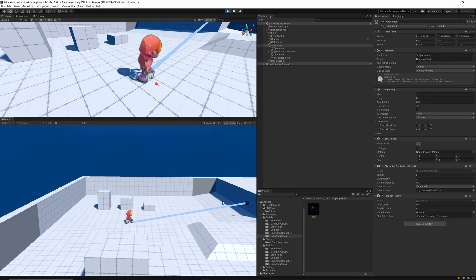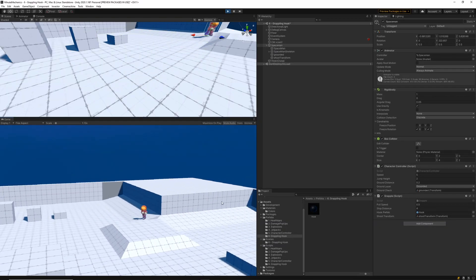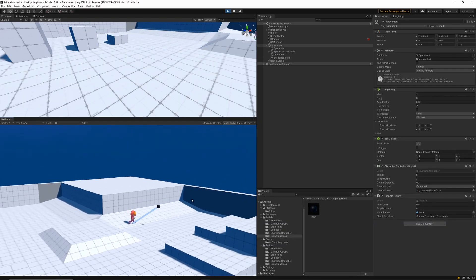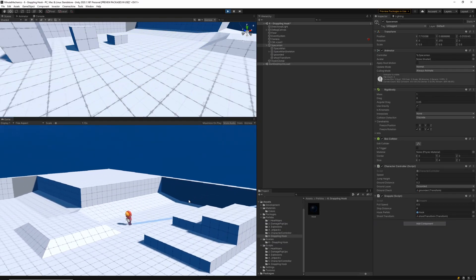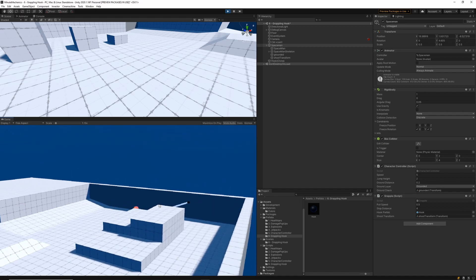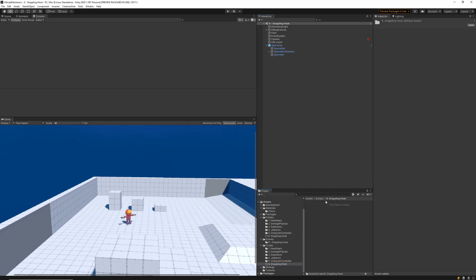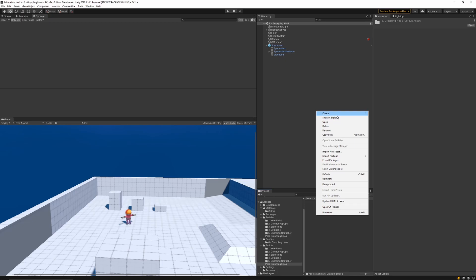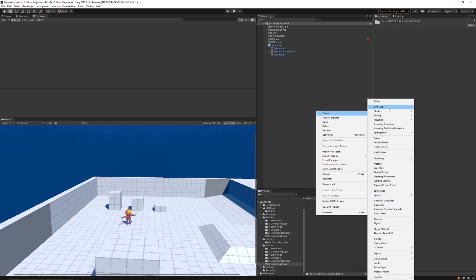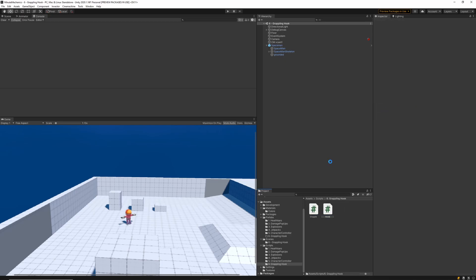So here's a quick example of the grappling hook that we're going to be making in this tutorial. In this tutorial I've already got a working character controller in my scene, set up with a Cinemachine camera that just follows the character around. I'll start out by creating two new scripts, one for the grapple and one for the hook.